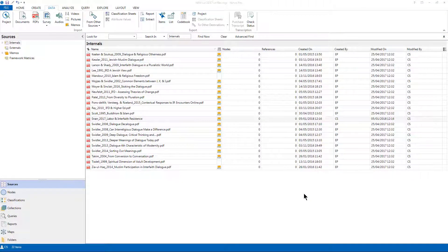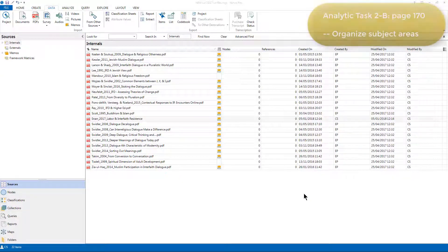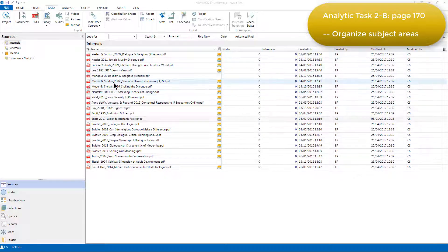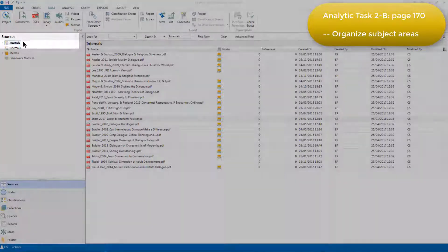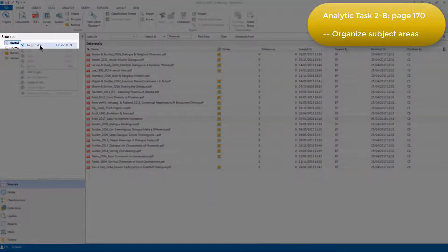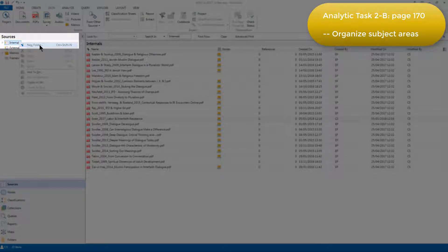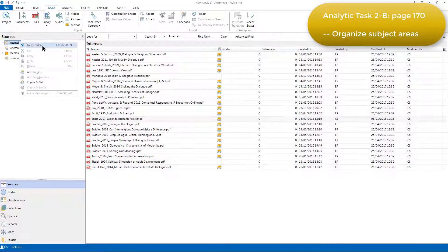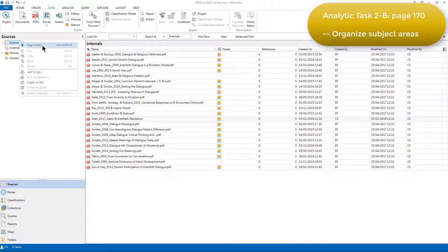The next step was to organize the literature into specific subject areas by creating subfolders underneath internals. Elizabeth did this simply by right-clicking and choosing to create a new folder, and then giving it the appropriate name. I'm not actually going to do that right now because it's already been done in this version of the project.